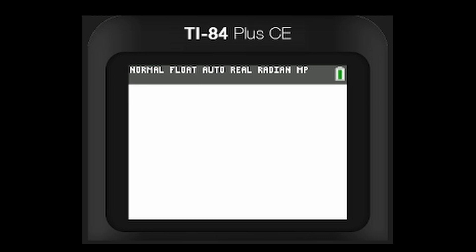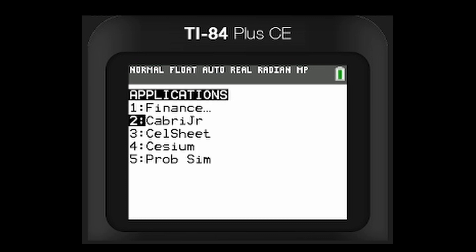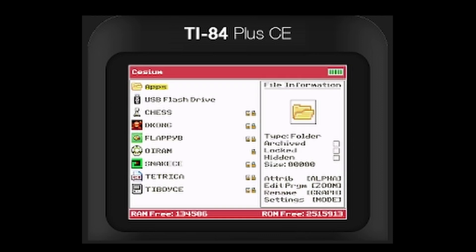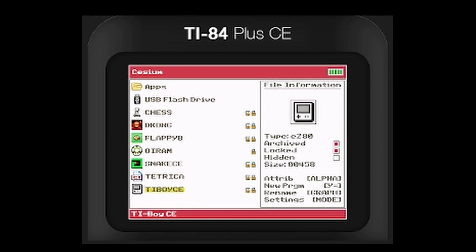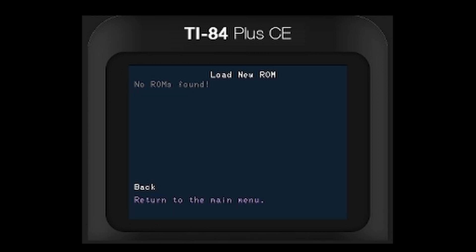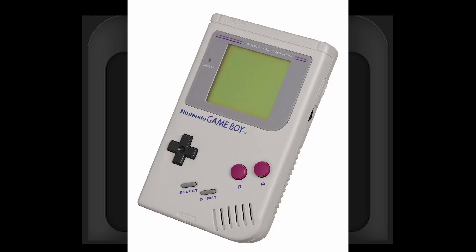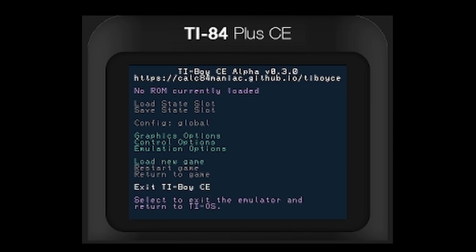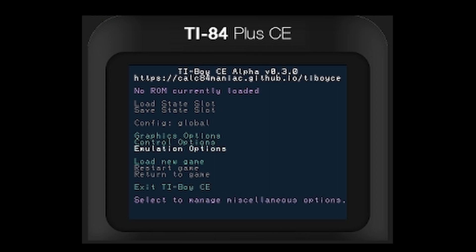Before we do anything else with converting the ROM — it'll all make sense later — I just want to show you TI-Boy CE first. Open Cesium, and it should be down at the bottom. There's the TI-Boy CE right here. I have mine archived because Cesium will let you run things from archive. If you open it up, it'll say 'no ROMs found,' because we haven't sent any ROMs through yet. But we can use these arrow keys and select back. Use the second key instead of Enter. Think of this like an actual Game Boy — second is the A key and alpha is the B key.